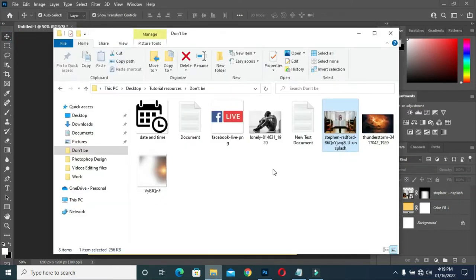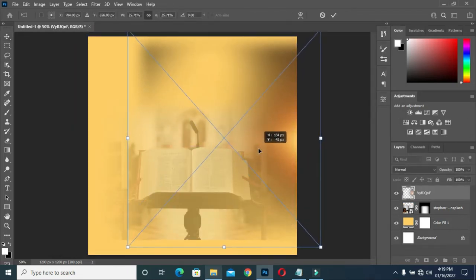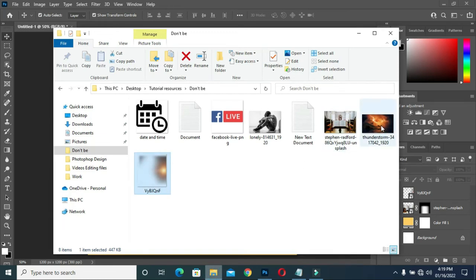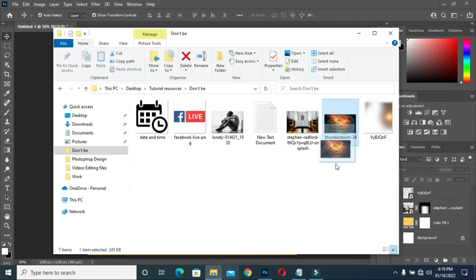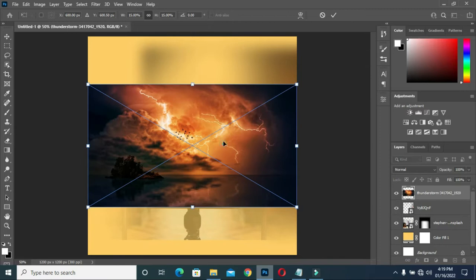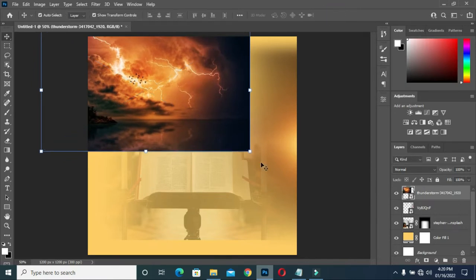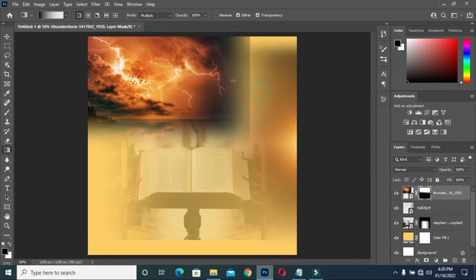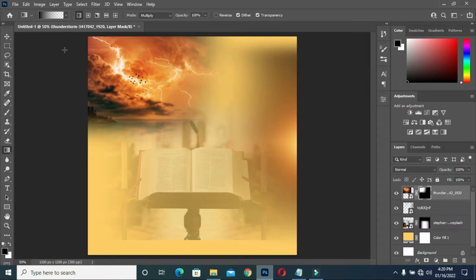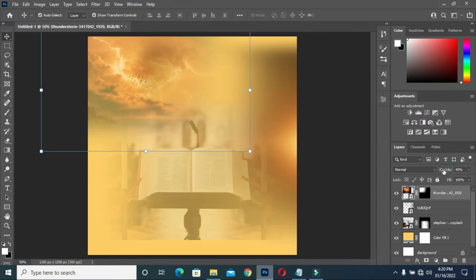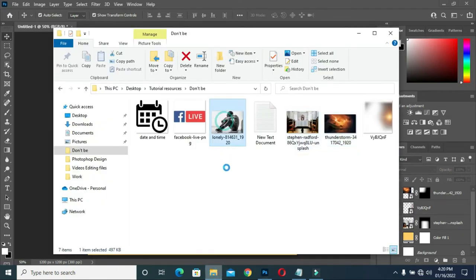Then I'm going to bring this light flare over here. Then bring this thunderstorm light and I'm taking it over to this side. Then apply your layer mask and blend it, reduce the opacity to 30. Then I'm dragging this image down to Photoshop and I'll take it up here.